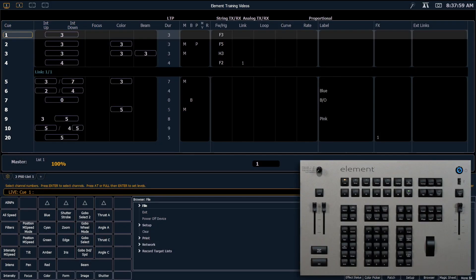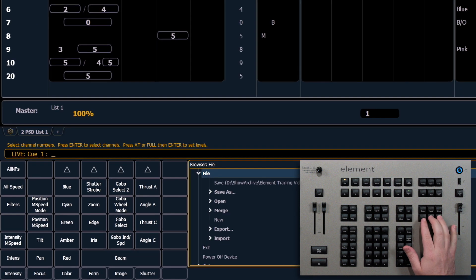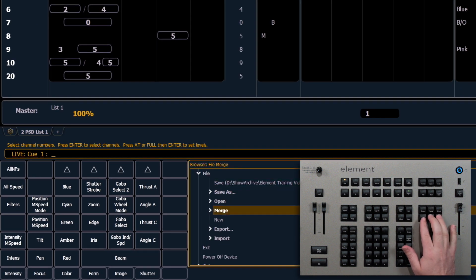So to pull focus onto the browser I'm going to hit displays and open up my file area and go down to merge.